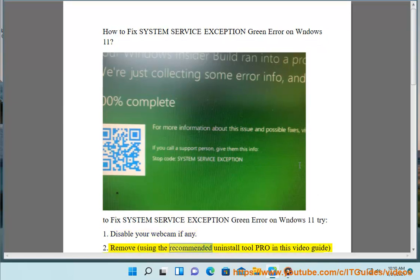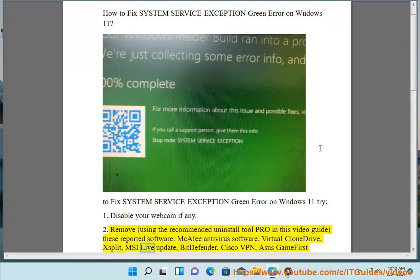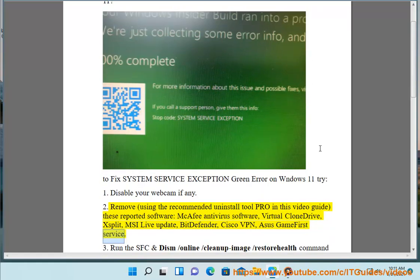2. Remove, using the recommended uninstall tool Pro in this video guide, these reported software: McAfee antivirus software, Virtual Clone Drive, Split, MSI Live Update, BitDefender, Cisco VPN, and Asus Game First Service.